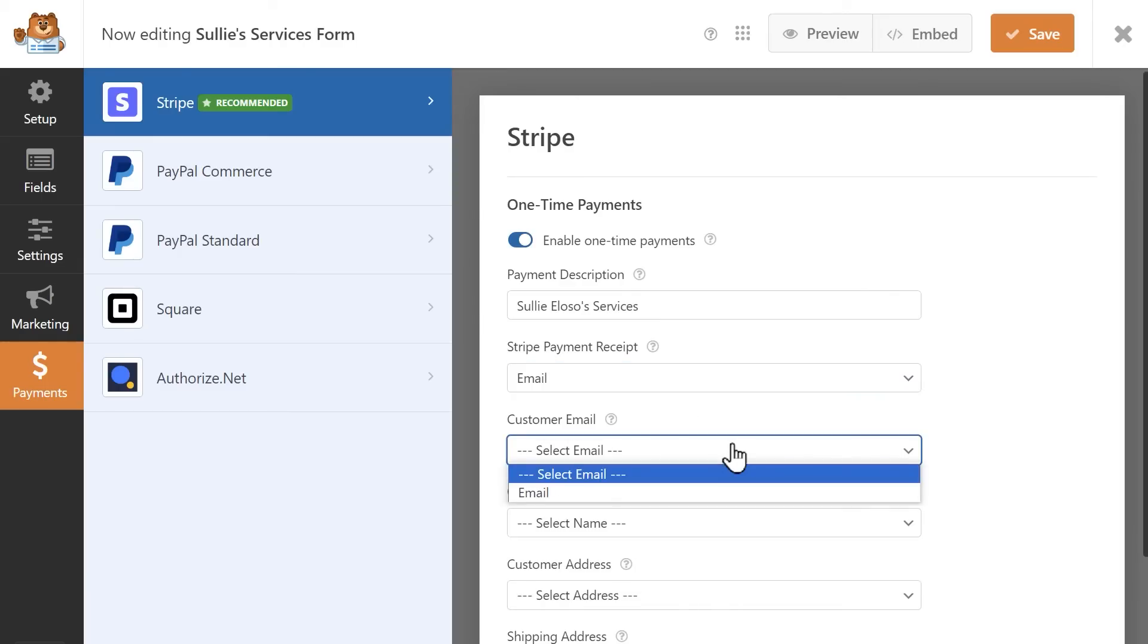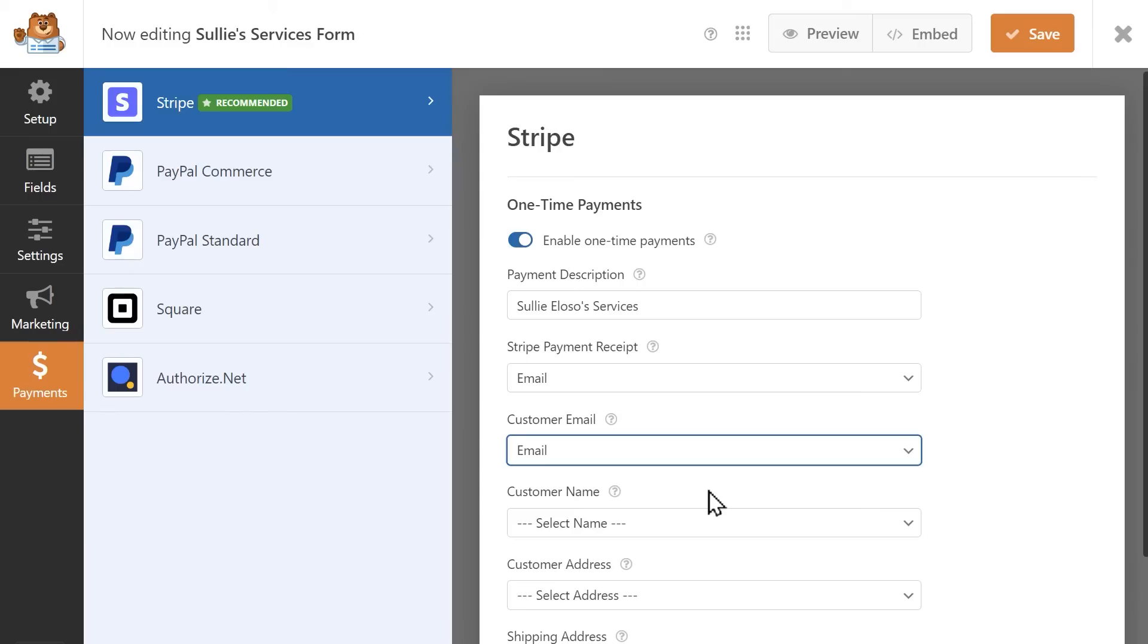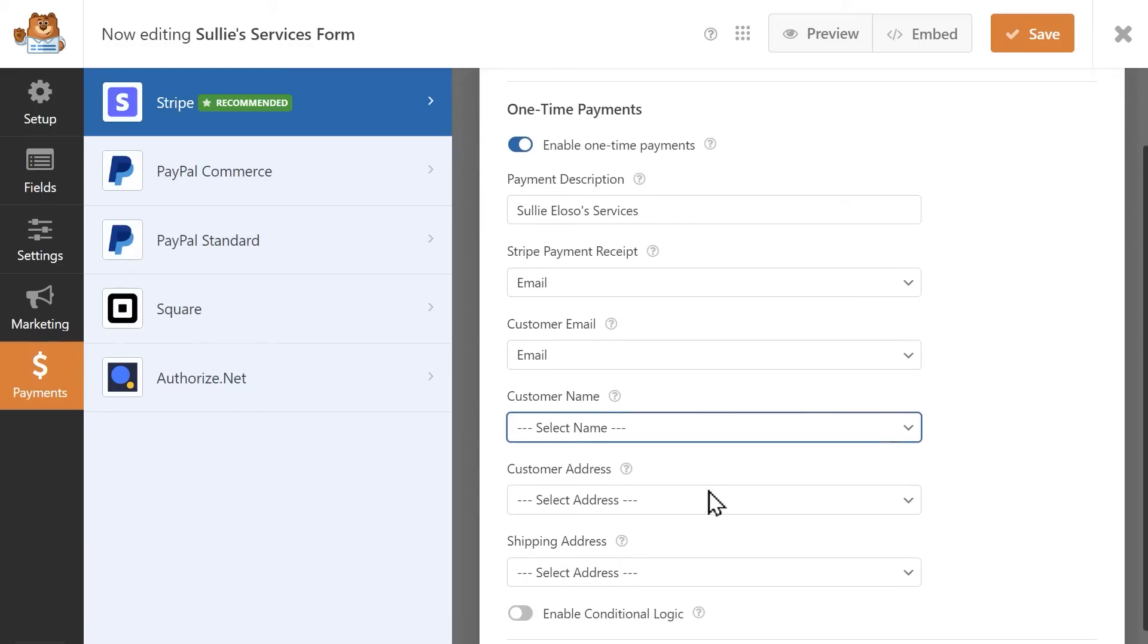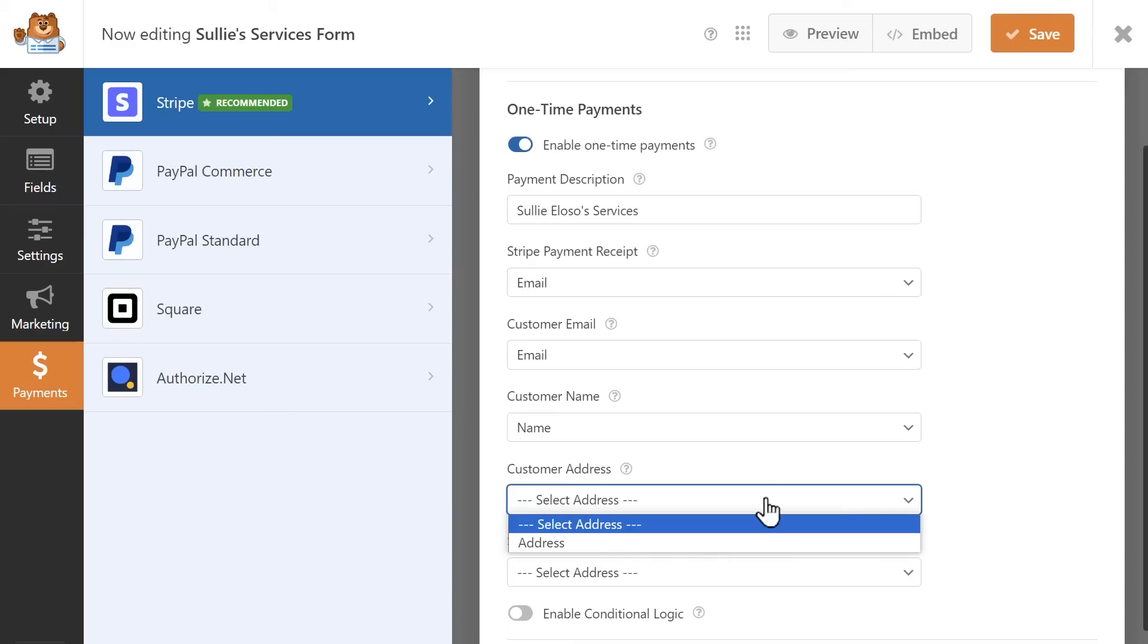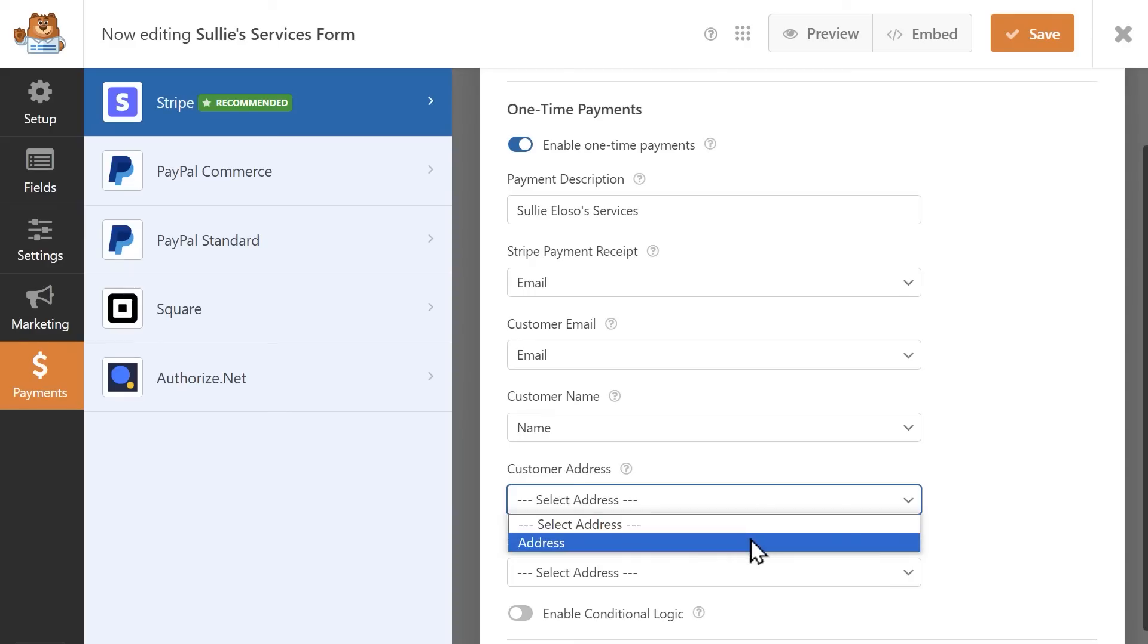The Customer Email field is optional, but recommended. In the following three fields, Customer Name, Address, and Shipping Address, you can select the corresponding fields in your form if they're applicable in your specific case. If not, these fields are optional as well.